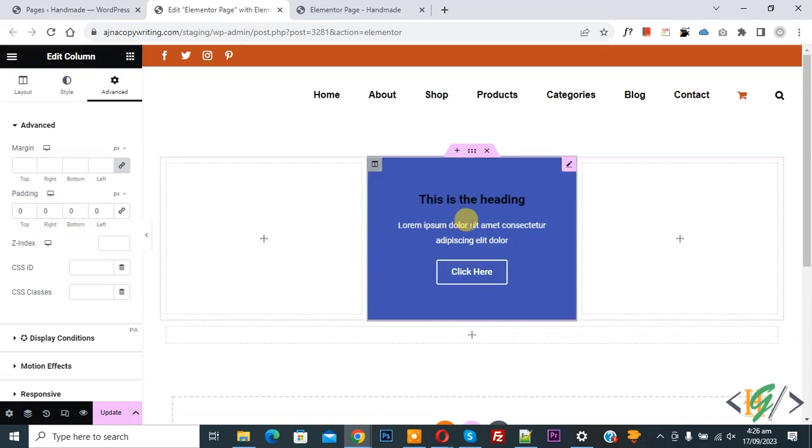So in this way you can remove default padding in Elementor WordPress column. So I hope you like this video. Please like, comment, share, subscribe. Thank you for watching.